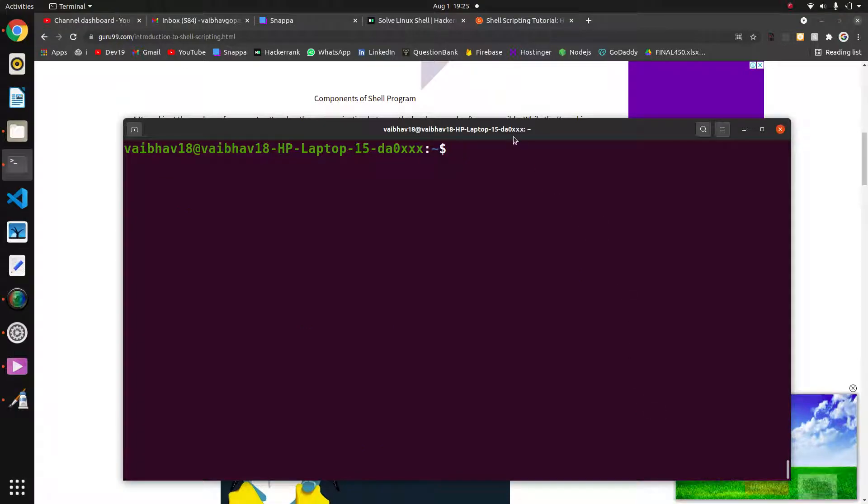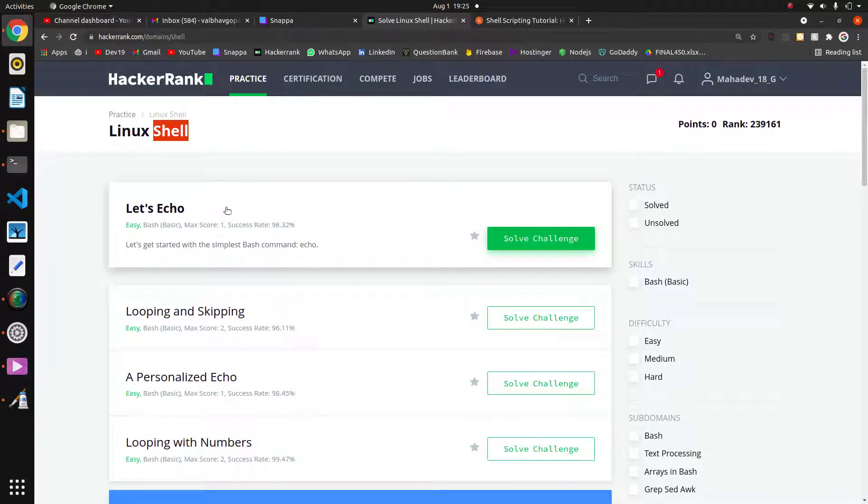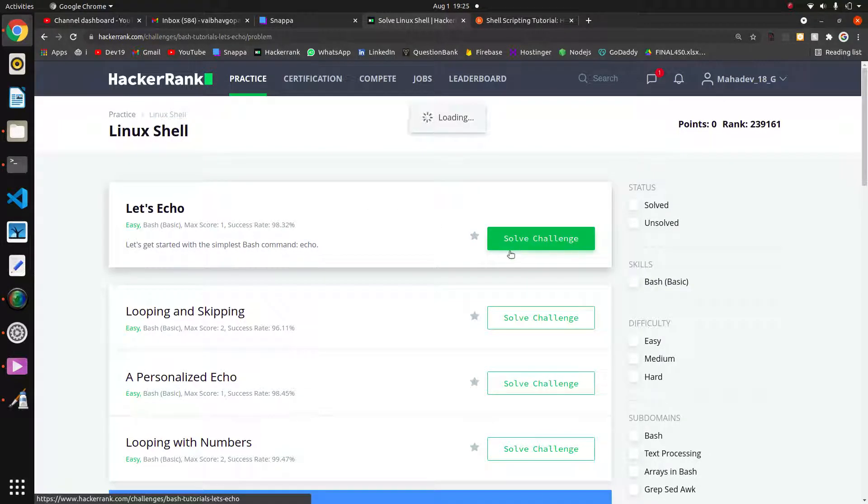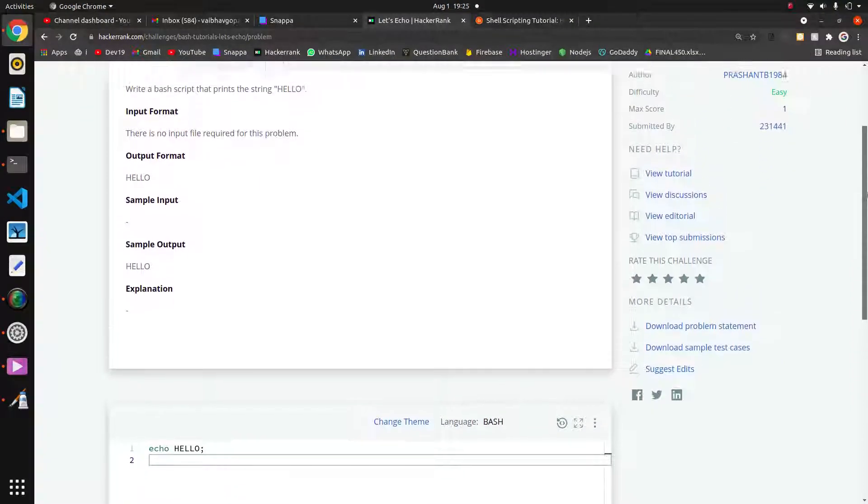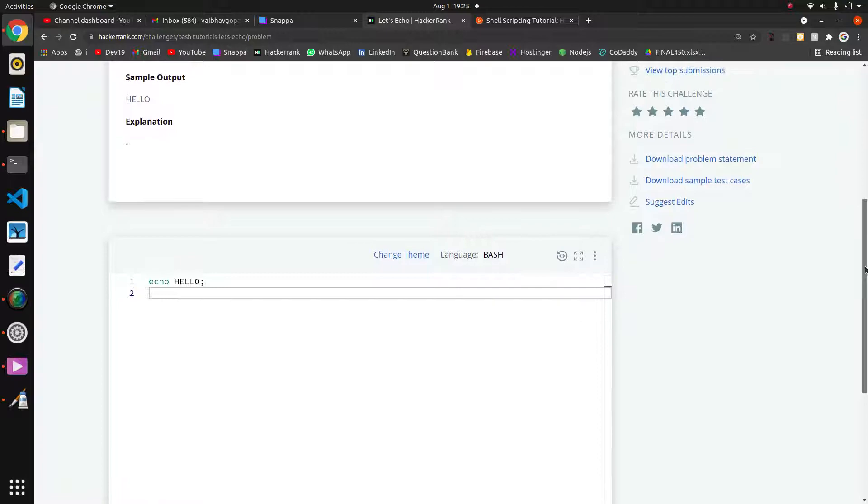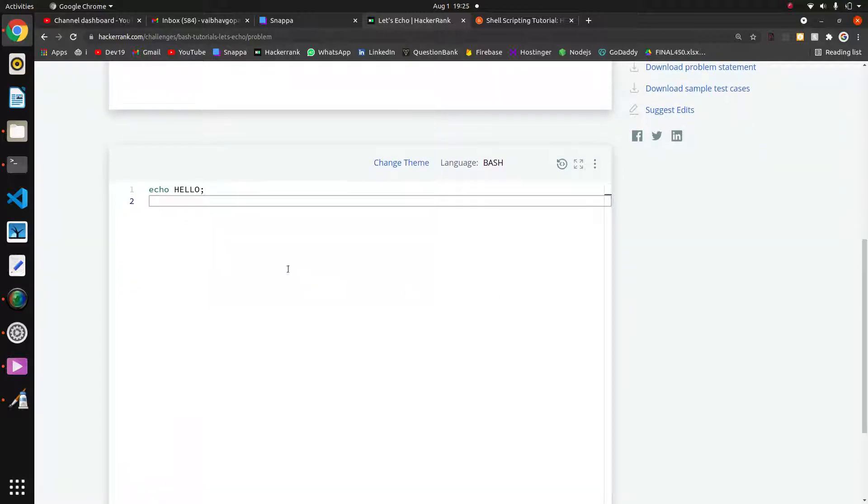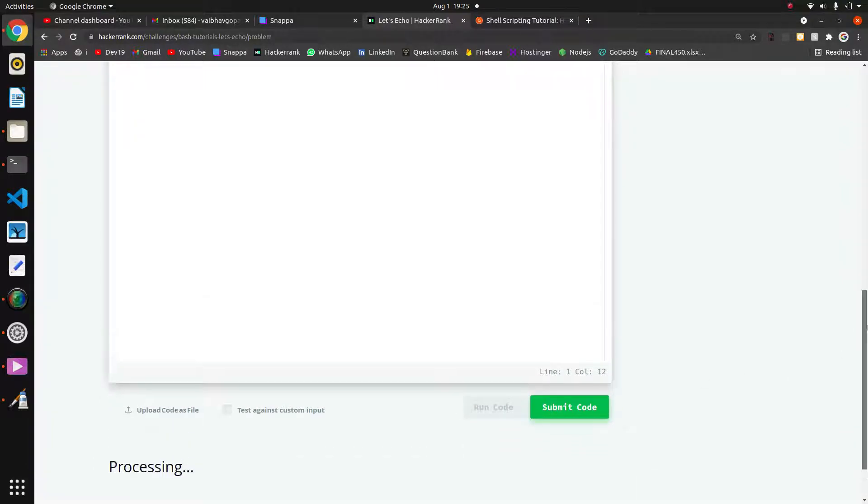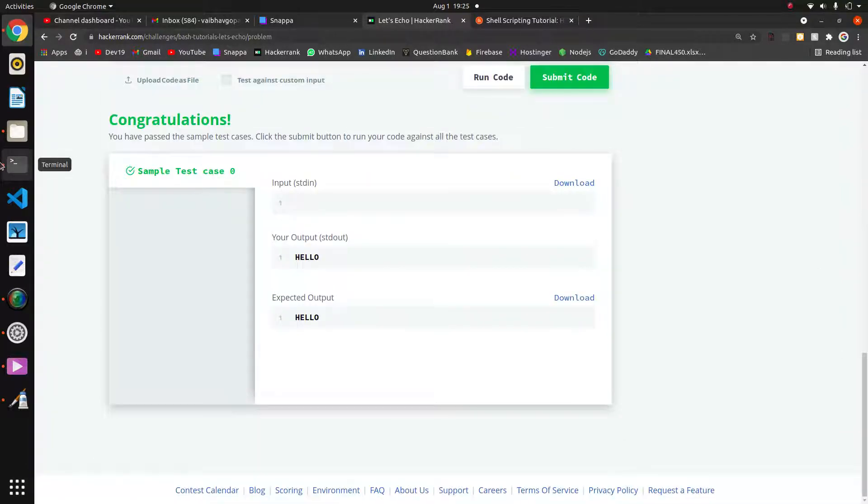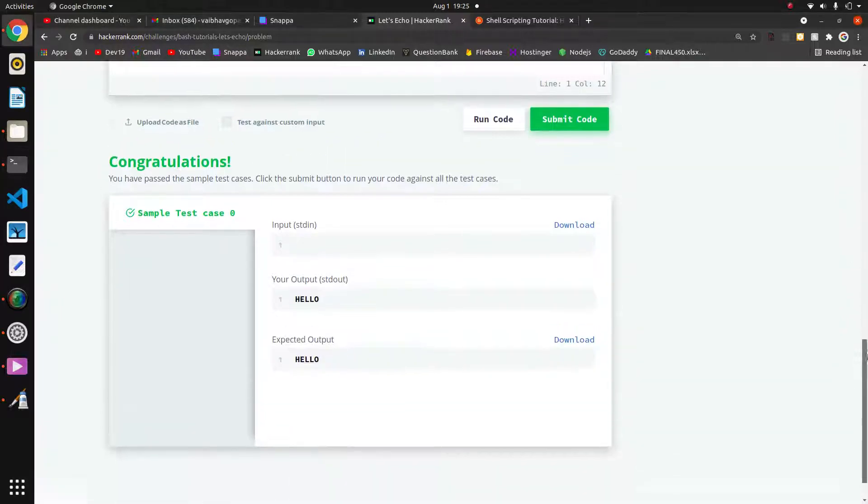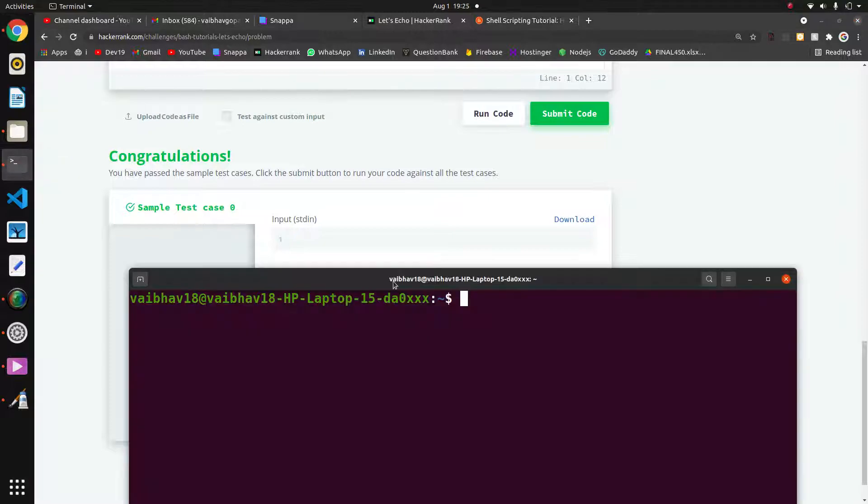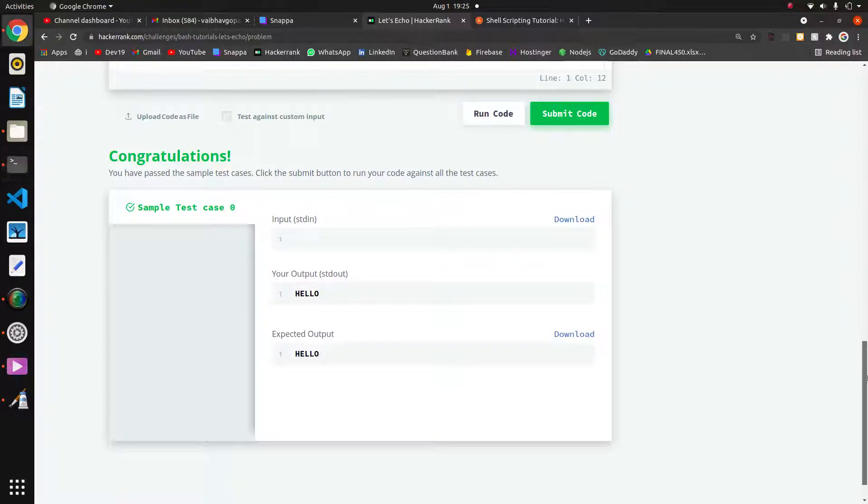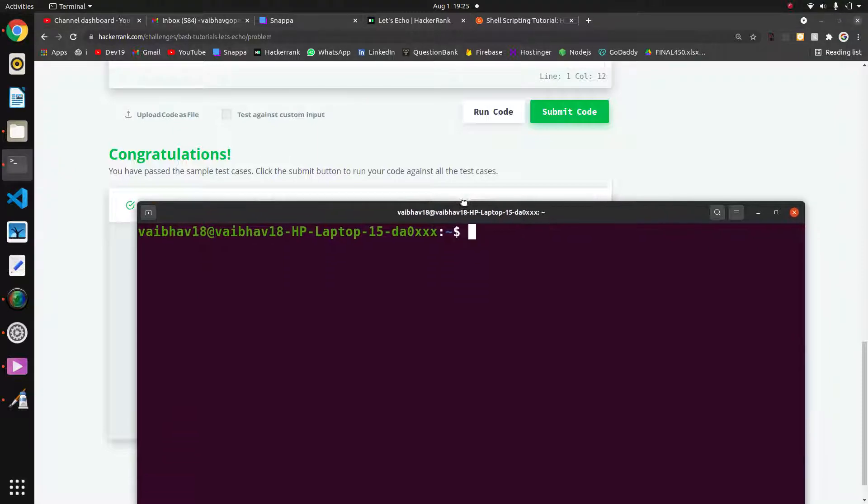The first question in this series is Let's Echo. This is the hello world in other languages—this is echo in shell scripting. Here we have to print hello using echo. I have already written this, but I will show this in our Linux. Here we are directly running this run button, but you should know how to create a script file in Linux.